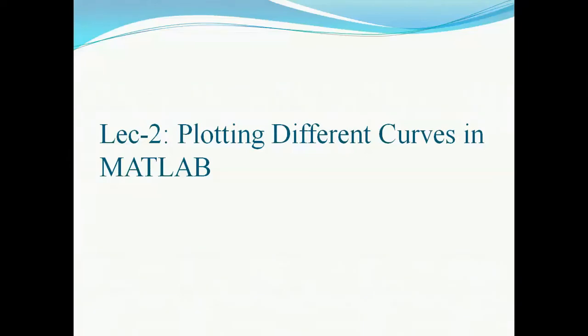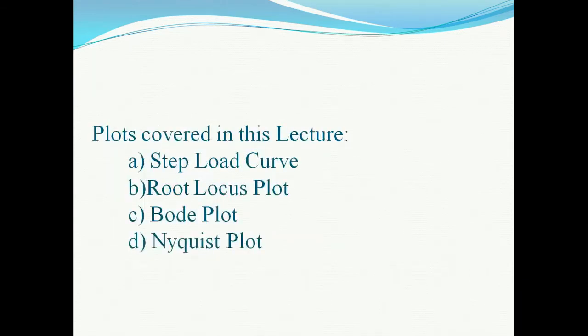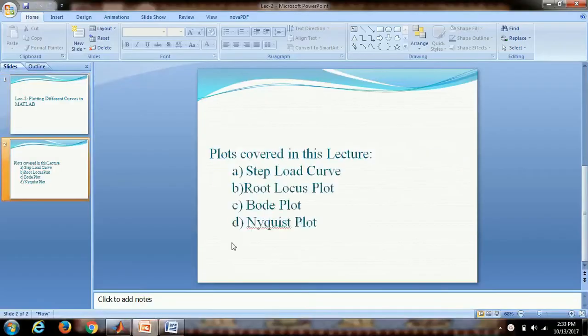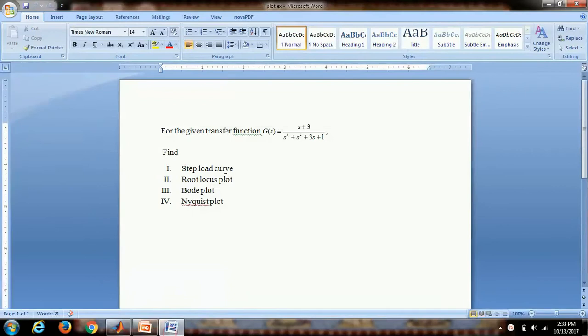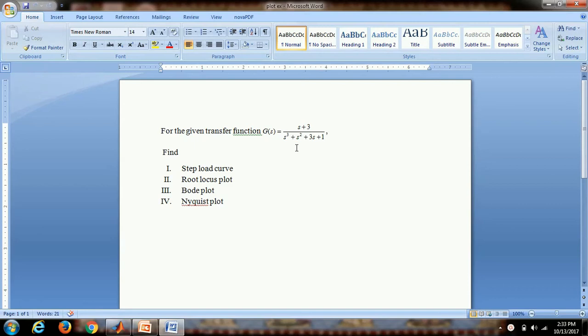Hello everyone, now in this lecture we will learn how to plot different curves in MATLAB. The plots which will be covered in this lecture will be step load curve, root locus curve, Bode plot, and Nyquist plot. This is our transfer function: G(s) equals s plus 3 upon s cube plus s square plus 3s plus 1.